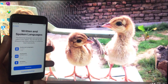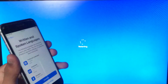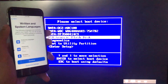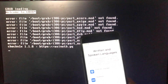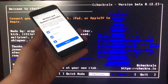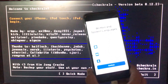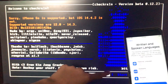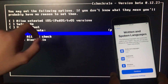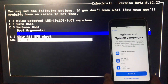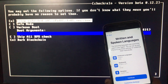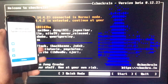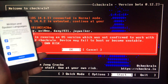First of all, we need to run the check-in tool. We will connect our iPhone to the PC. If you have iOS 14.4.2, 14.4.1, or 14.4, then you have to click on Options, then click on the first option — Allow Untested iOS Versions. Now click Back, and to begin, click Start.